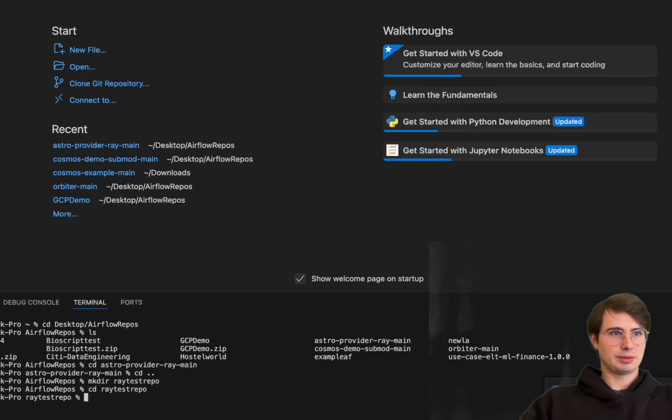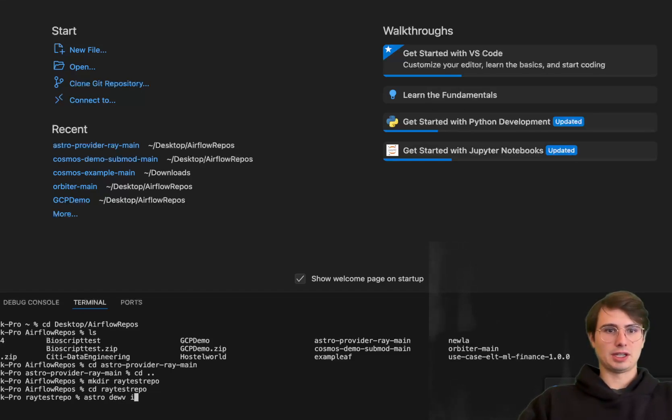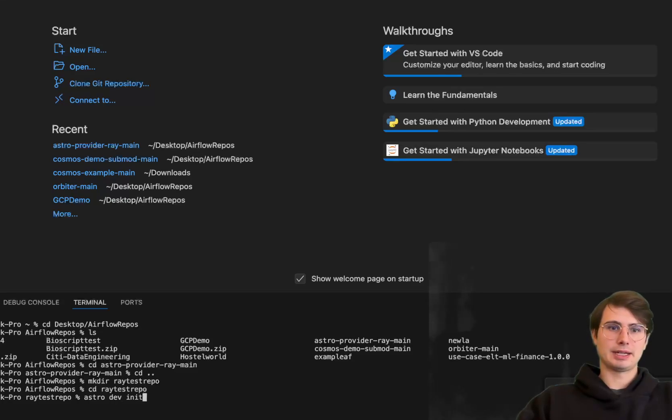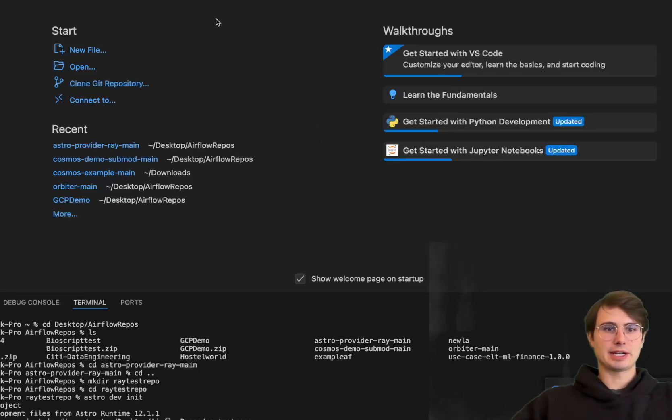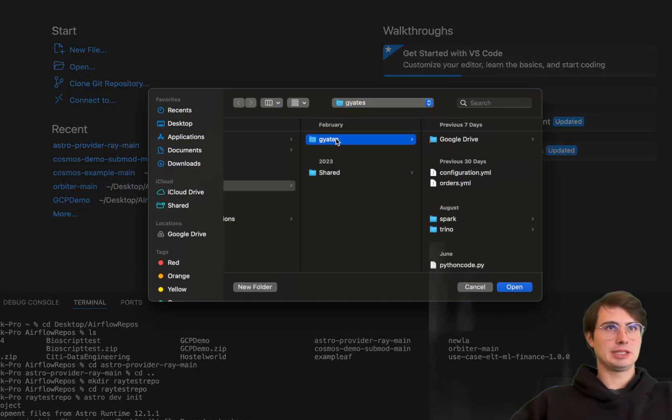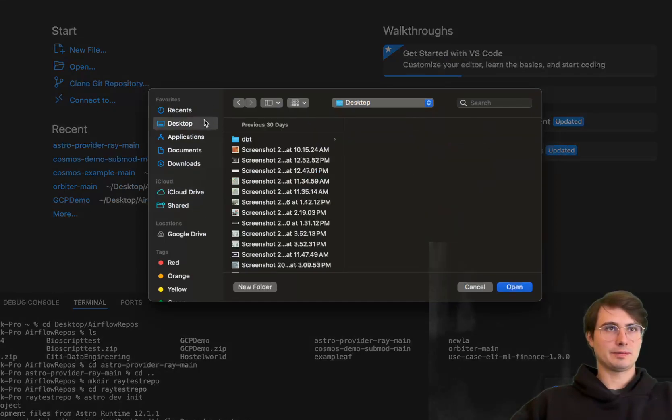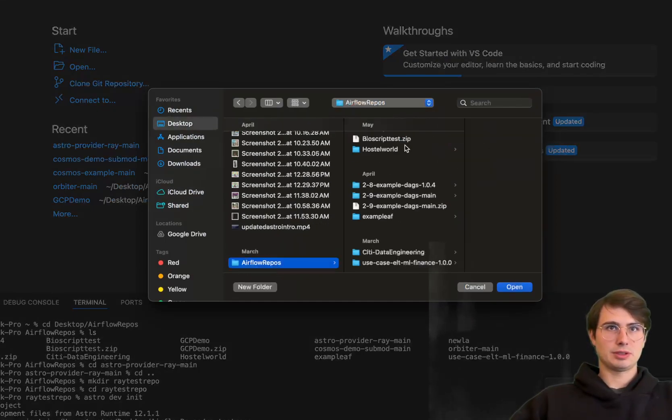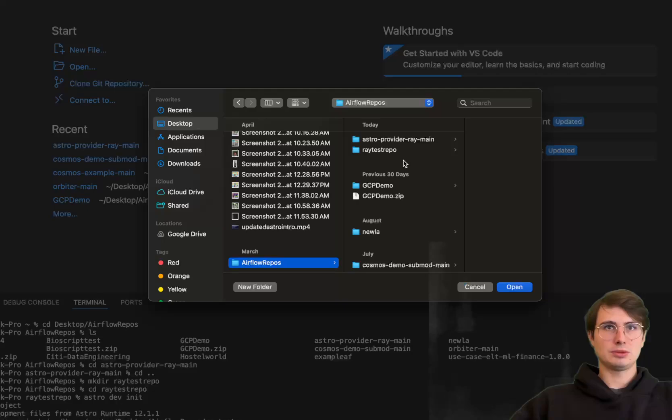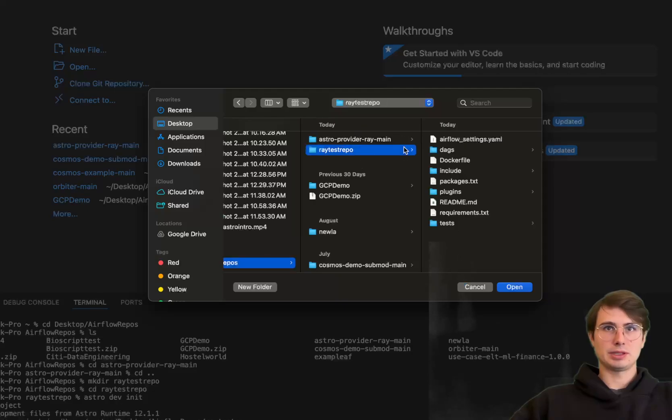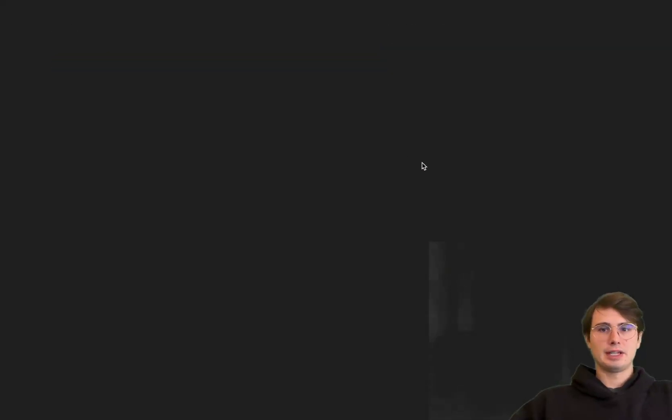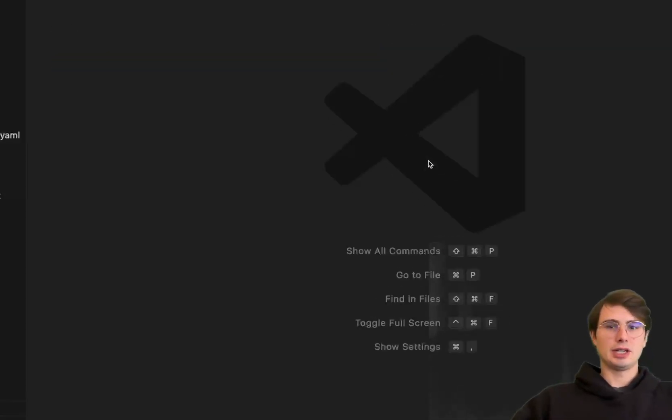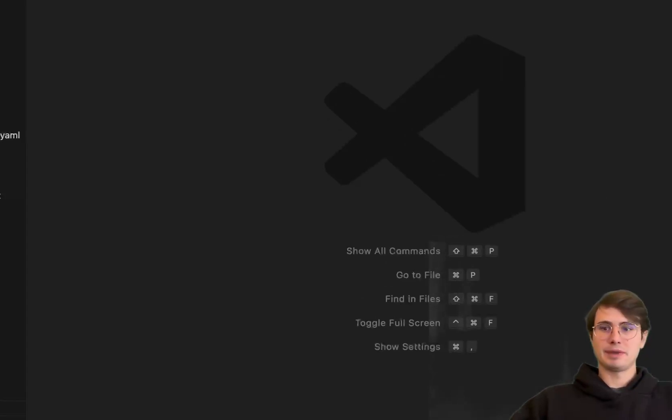So Ray test repo and then we're going to do a CD into there. And then we are going to run Astro dev init. And this is just going to spin up a local Airflow directory and a Docker image. And then open this. So desktop. There we go.